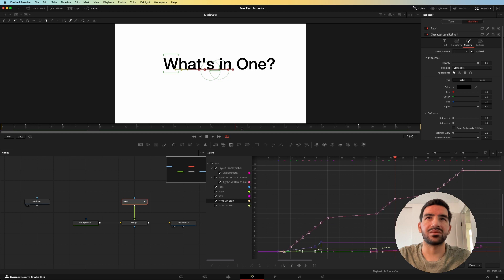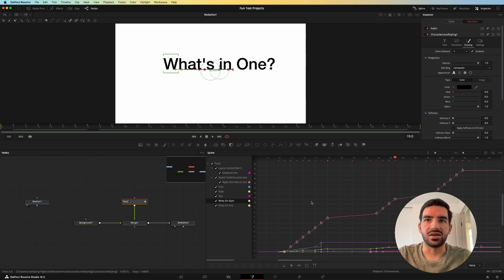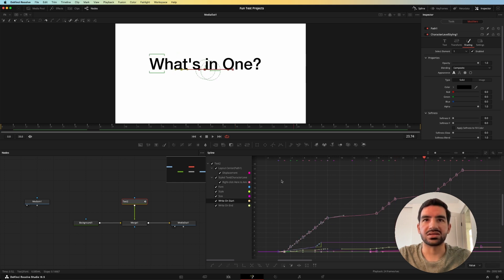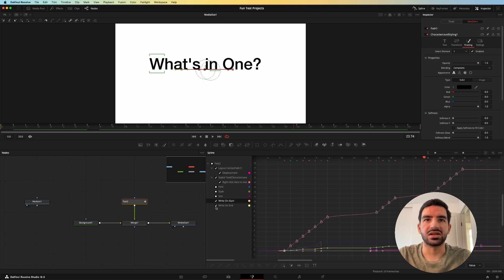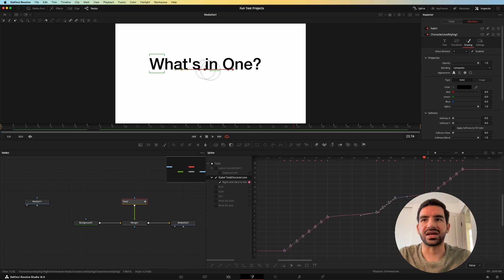So as we come in here, each one of these characters has a different animation that you can see here in the spline graph with this different displacement. So if we get rid of all this other stuff, because none of that other stuff really matters, and we just look at what this graph is here, this is all just the character level styling and the different changes at different points.